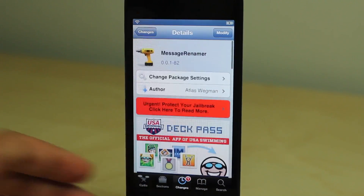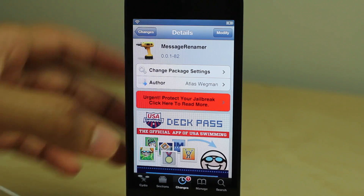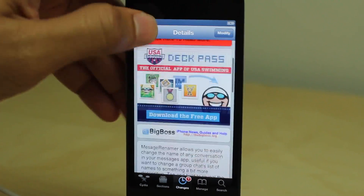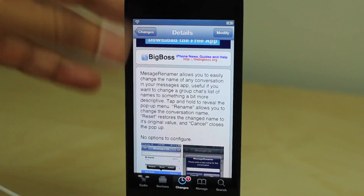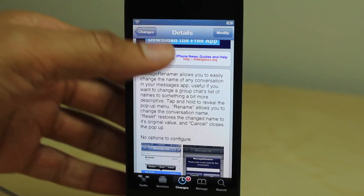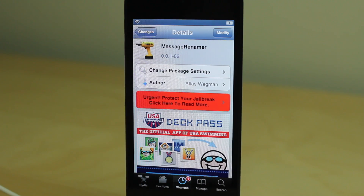When you install it, there are no options to configure. Just tap and hold the conversation and you can start renaming those conversations right then and there. Let me know what you guys think about MessageRenamer in the comment section below. This is Jeff with iDownloadBlog.